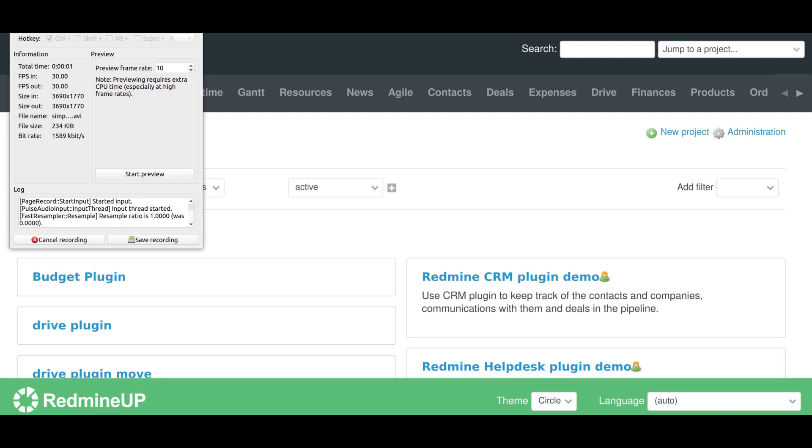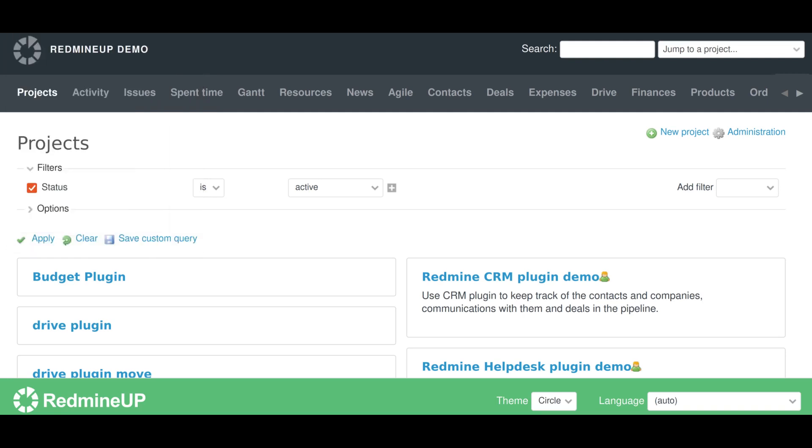Hi everyone, this is Dimitr from the RedmineUp support team. In today's video demonstration, I'm going to show you how to activate the helpdesk module.